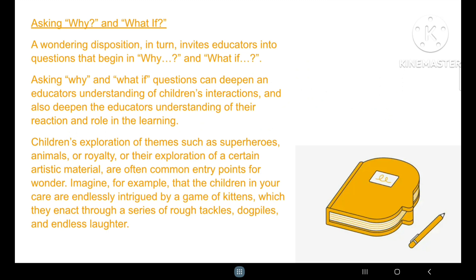Another way to get into reflective practices is asking why and what if questions. A wondering disposition invites educators into questions that begin with why and what if. Asking why and what if questions can deepen an educator's understanding of children's interactions and also deepen the educator's understanding of their reaction and role in learning. Children's exploration of themes such as superheroes, animals, or royalty, or the exploration of a certain artistic material are often common entry points for wonder.